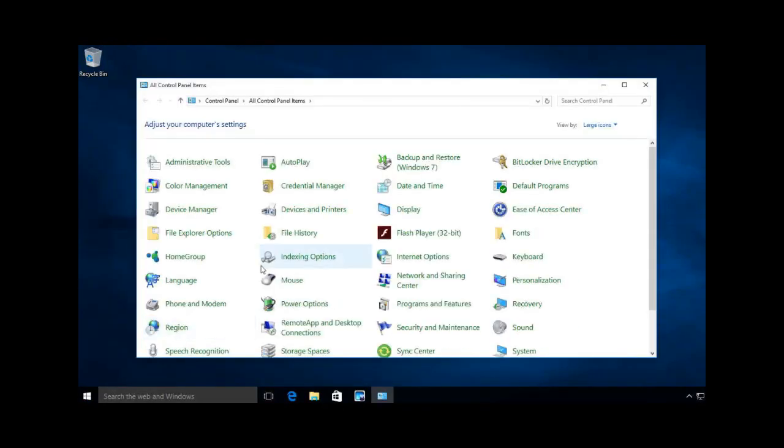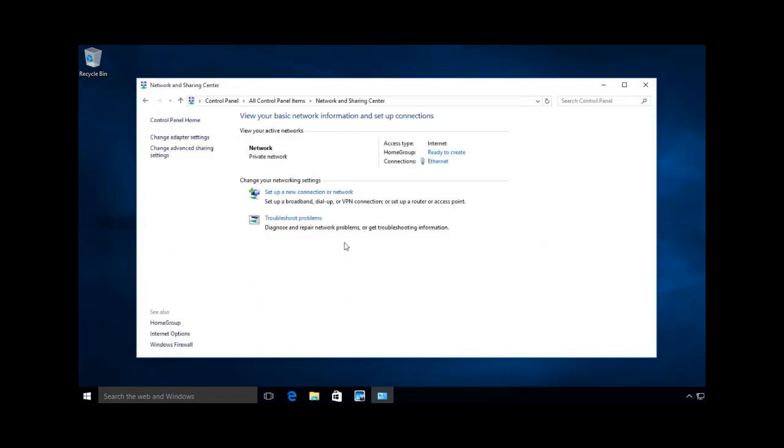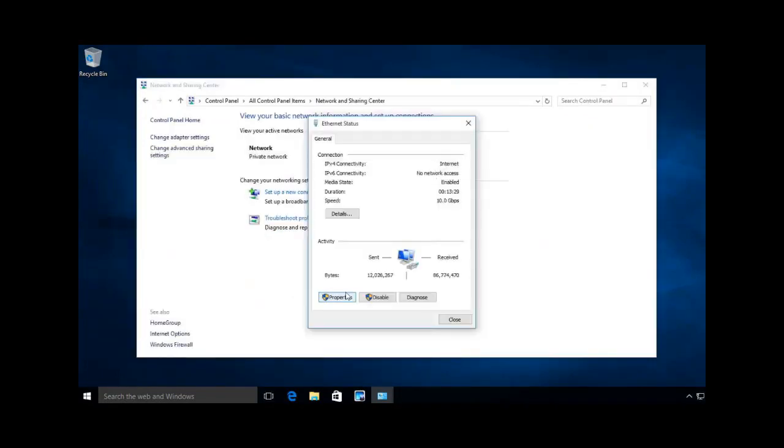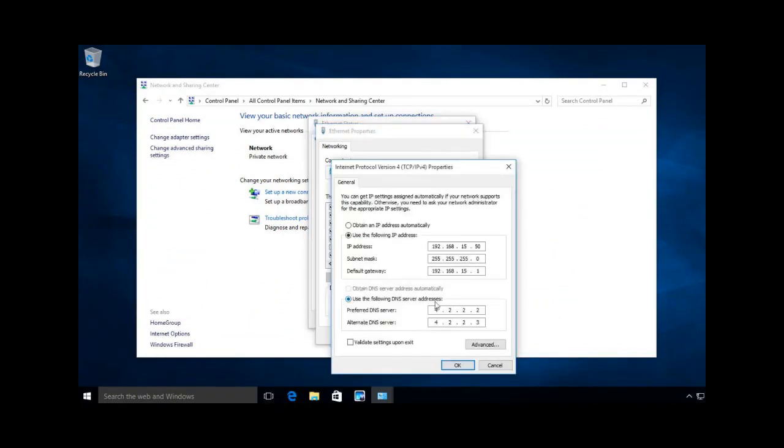I'm going to go in, and the first thing I'm going to do is check my network settings. I want to make sure that I'm on the same network that my server is on.